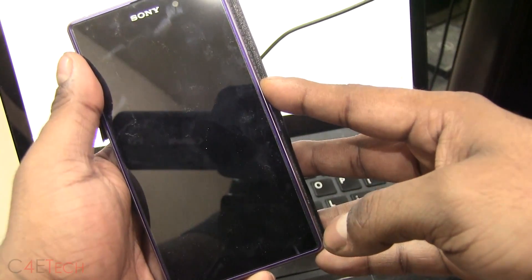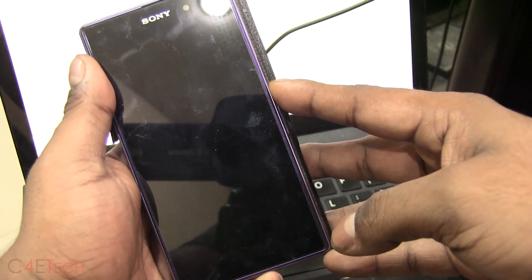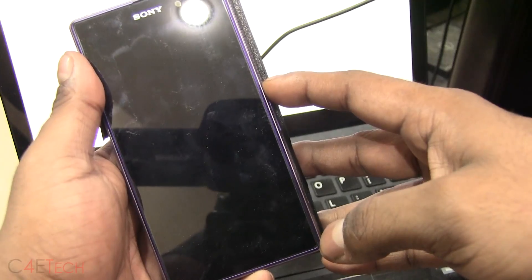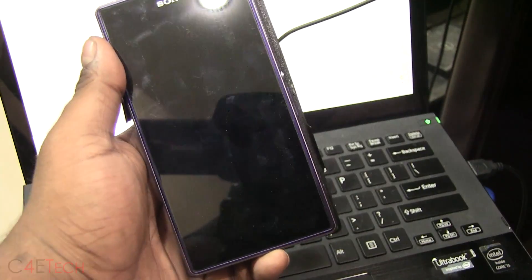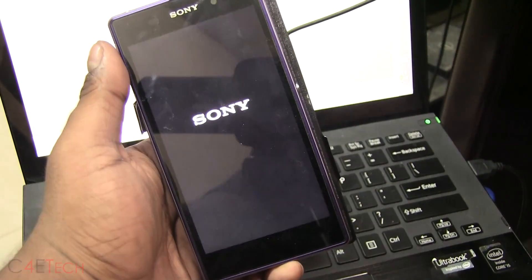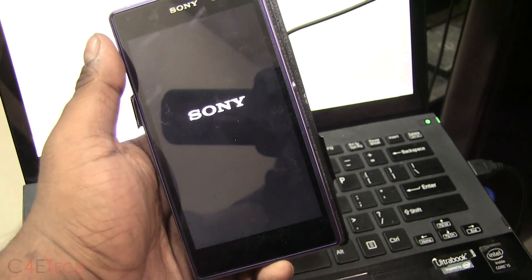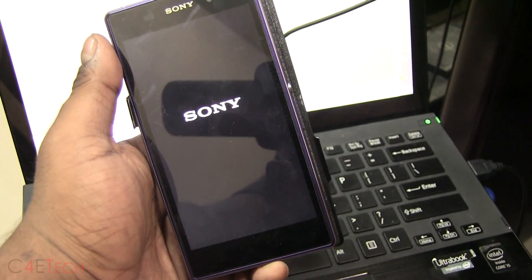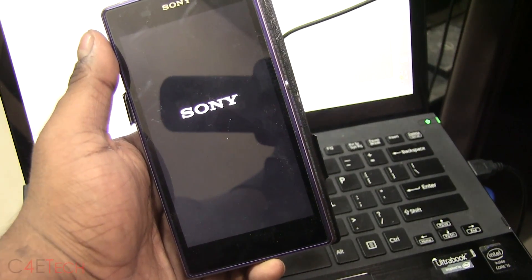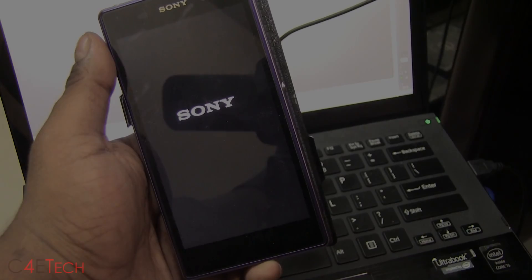Now since it's the first boot, it might take a little longer than your regular boot time. So give it about five minutes and your phone will boot back up. I'll be back with you guys once the Z1 is back up.